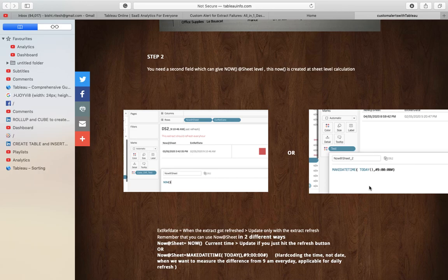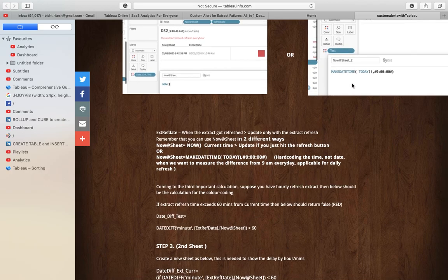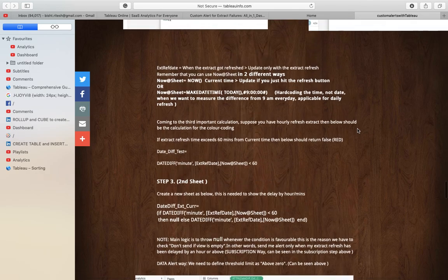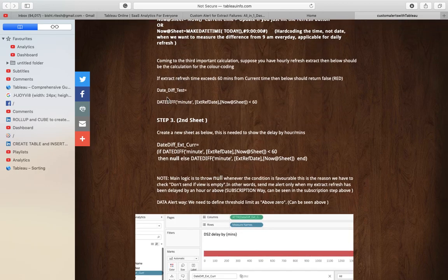For the current time calculation, you have two options: use the traditional NOW() function, or hardcode the time part using MAKEDATETIME — for example, 9am every day. This is useful when you want to measure the delay from a specific time relative to your subscription schedule. So you can go with NOW(), or use MAKEDATETIME where you hardcode the time part such as 9am or 10am. It's up to you which approach you take.